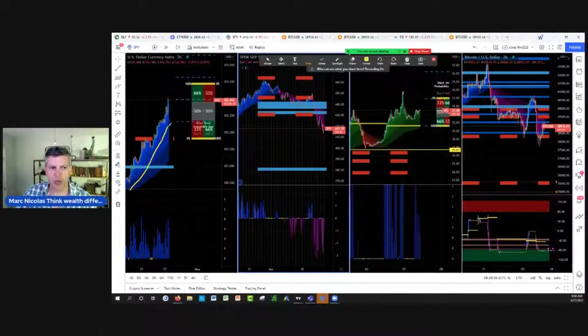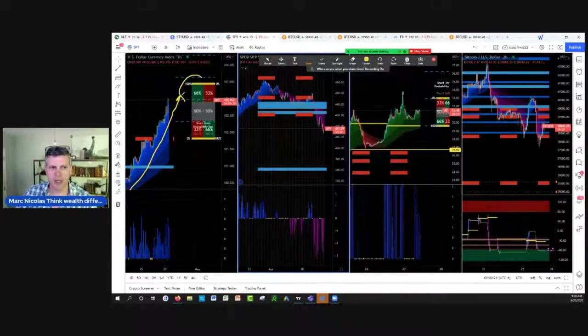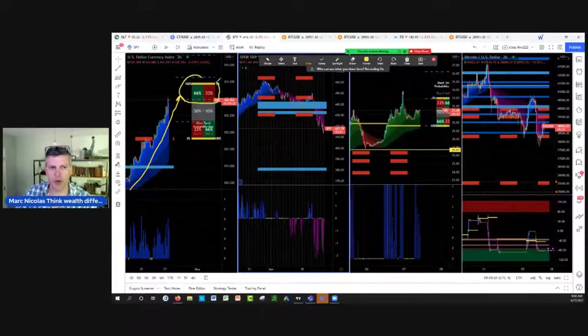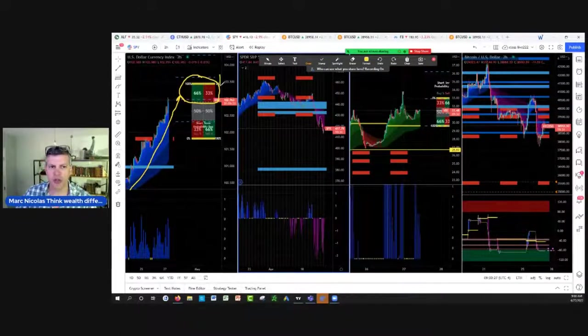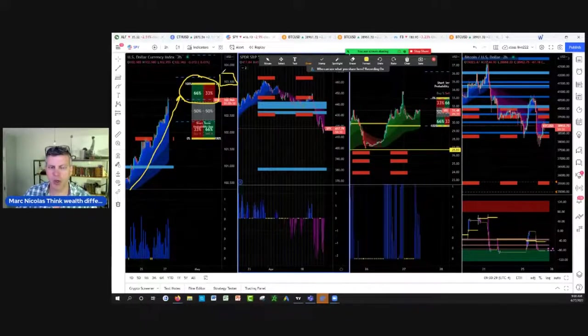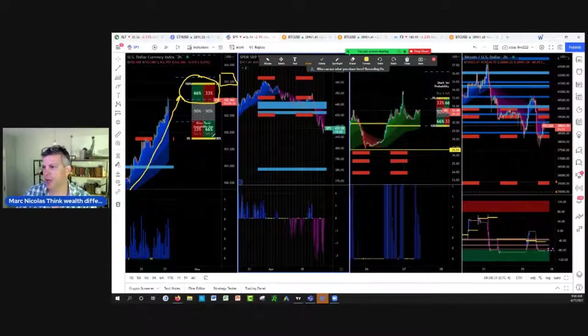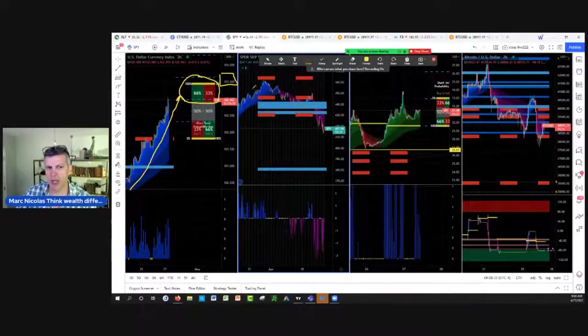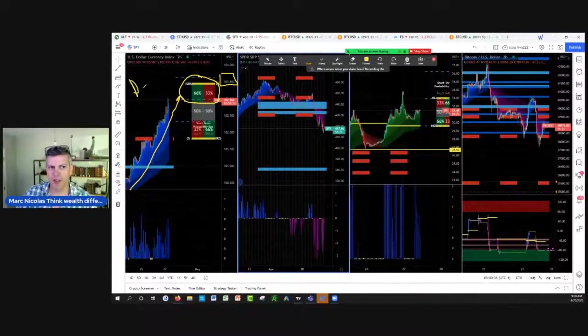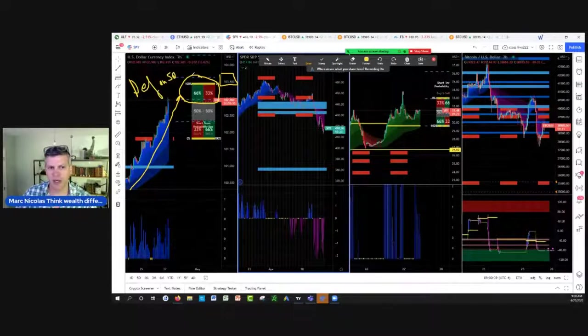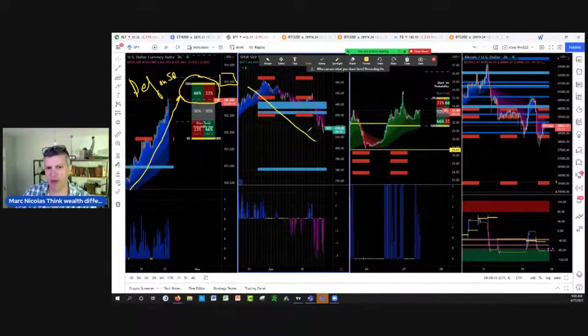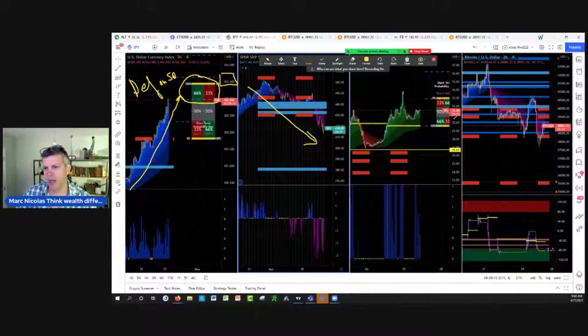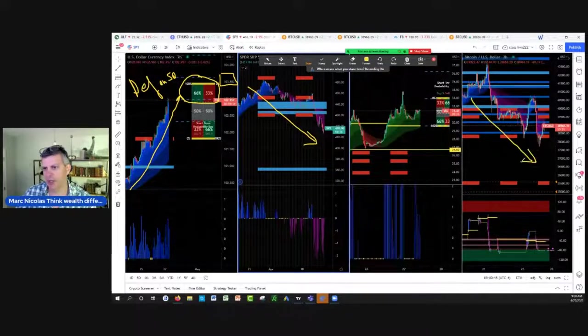Huge rally on the dollar this week. There's still a third of the probability left to reach the dollar towards 103.75 everybody. As the dollar goes up, this is defense, and it creates pressure on the other assets, the SPY, and it creates pressure on Bitcoin.